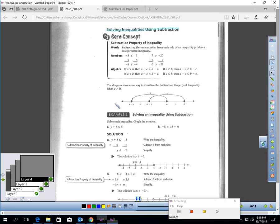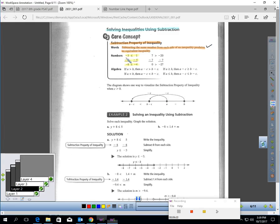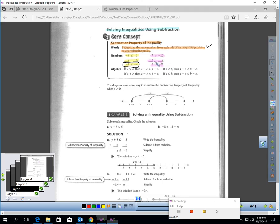Let's talk about solving inequalities using subtraction. Similarly, there is a subtraction property of inequality: if you subtract the same number from each side of an inequality, you will produce an equivalent inequality. For example, negative 3 is less than or equal to 1 — if I take away 5 from each side, I get negative 8 is less than or equal to negative 4, which is also true. Or 7 greater than negative 20 — taking away 7 from each side gives 0 greater than negative 27, which is true. I can use this property to solve any inequalities that have addition in them.